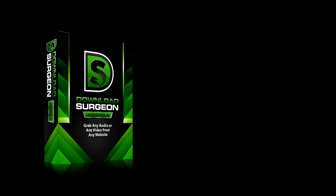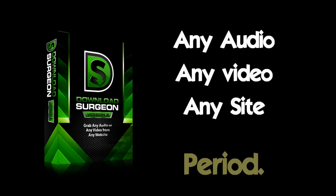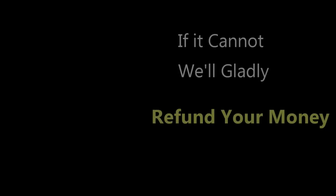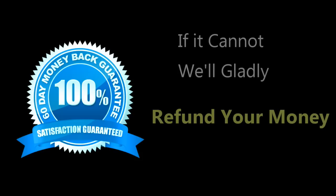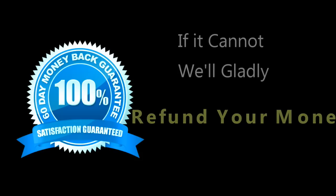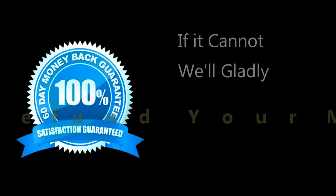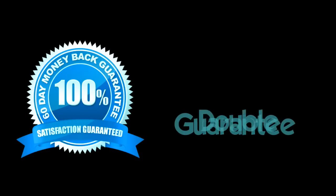So here is our promise. Download Surgeon will allow you to grab any audio or any video from any site, period. And if it cannot, we'll gladly allow you to return the product and refund your money. This functionality guarantee is in addition to our normal 60-day customer satisfaction guarantee.